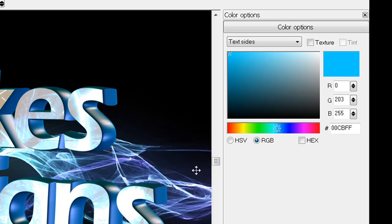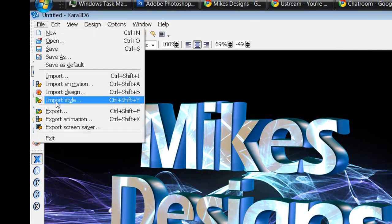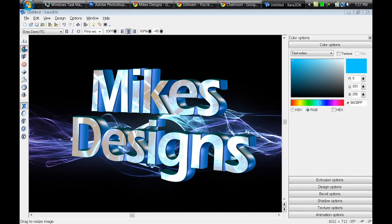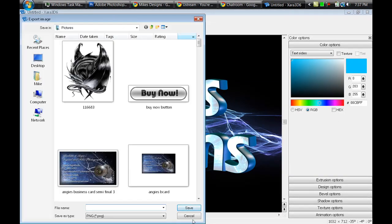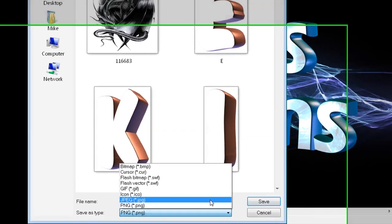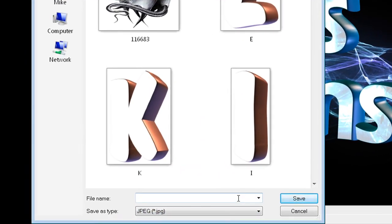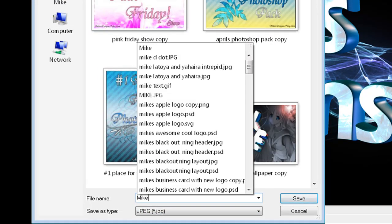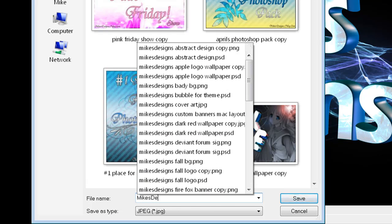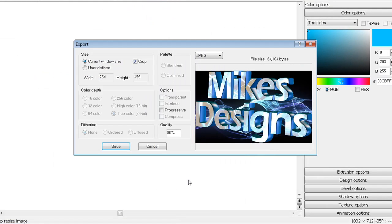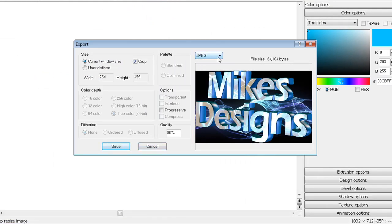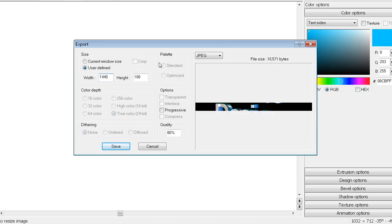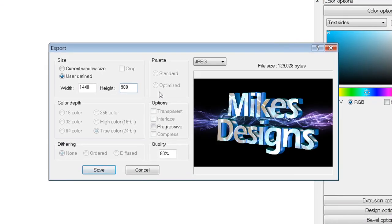After you get something cool like that, you can go to File, Export and save it as a JPEG or PNG file. JPEG is probably best. I'm going to call it Mike's Designs 3D and save it to my pictures. Make sure it's set to JPEG. I'm going to put use user defined and I'm going to put 1440 by 900 because that is my desktop resolution.